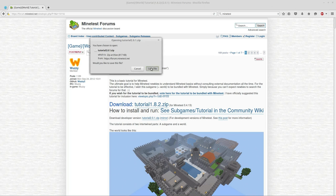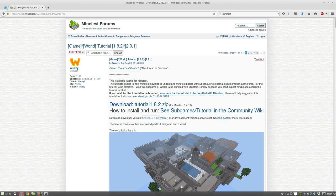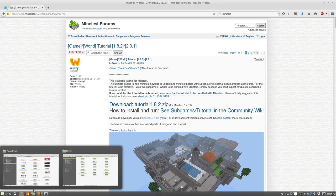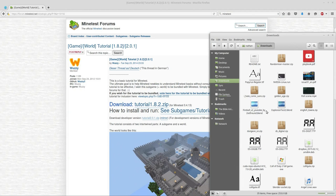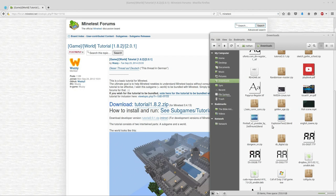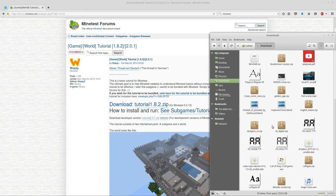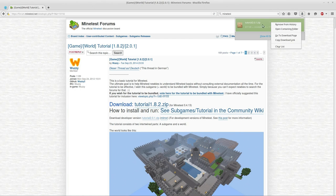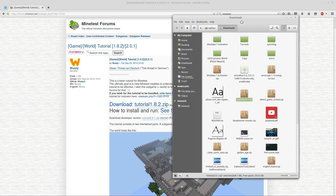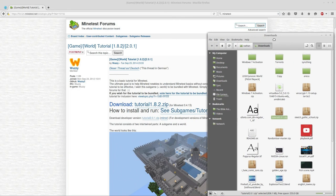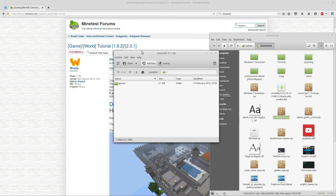We're going to go ahead and save it. 817 kilobytes, that's pretty small. Then we will open our downloads and we should have in here someplace a zip folder. Yeah, I don't see it. Okay, so we have our zip folder here.